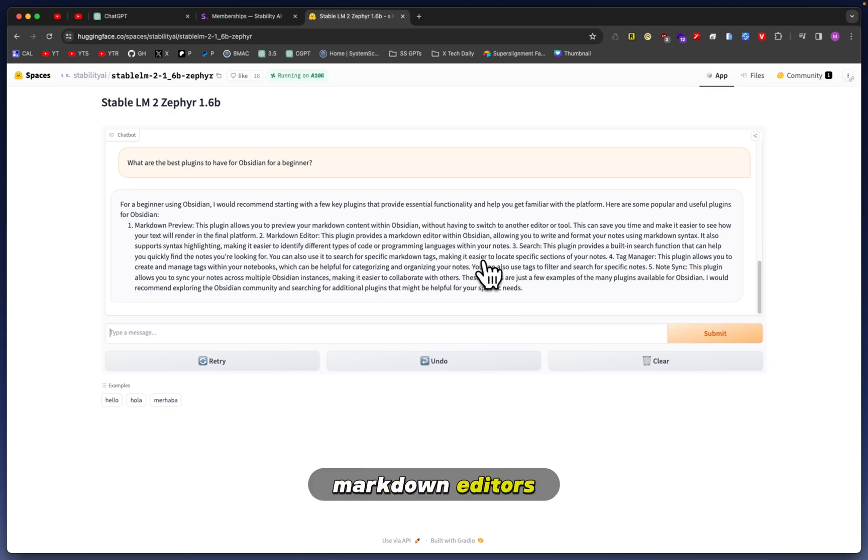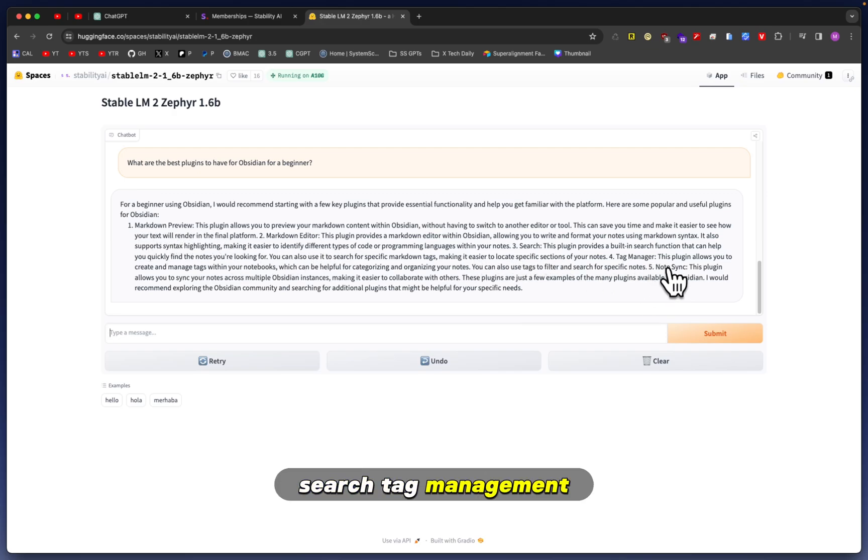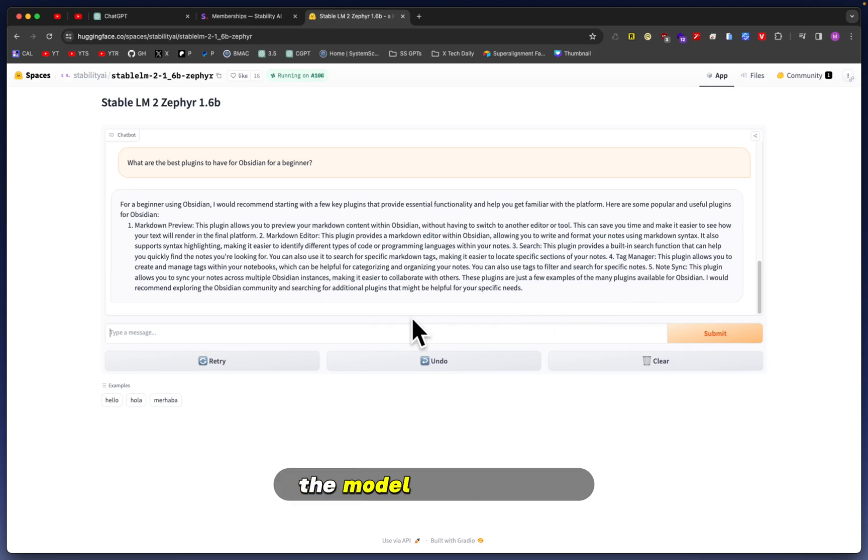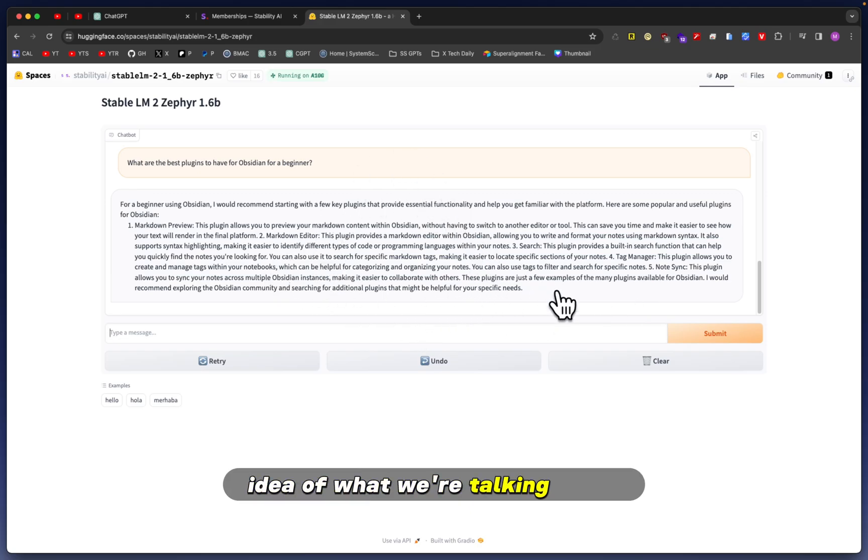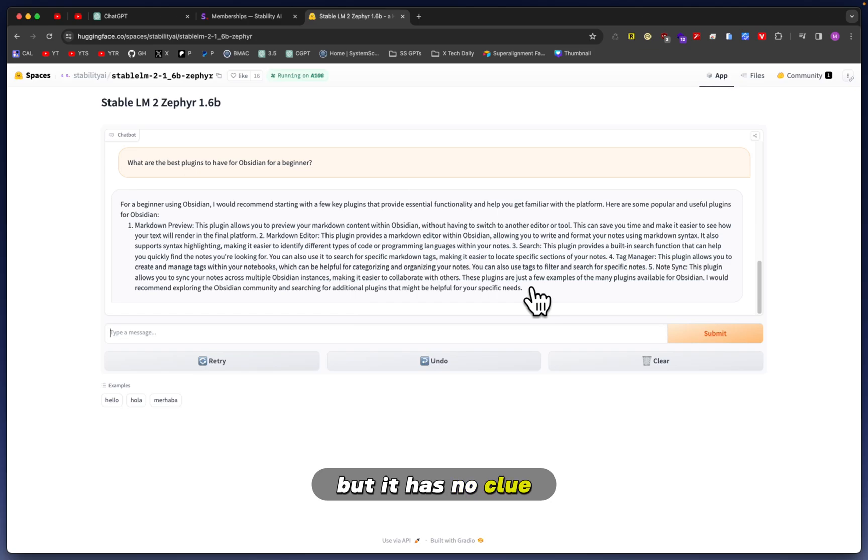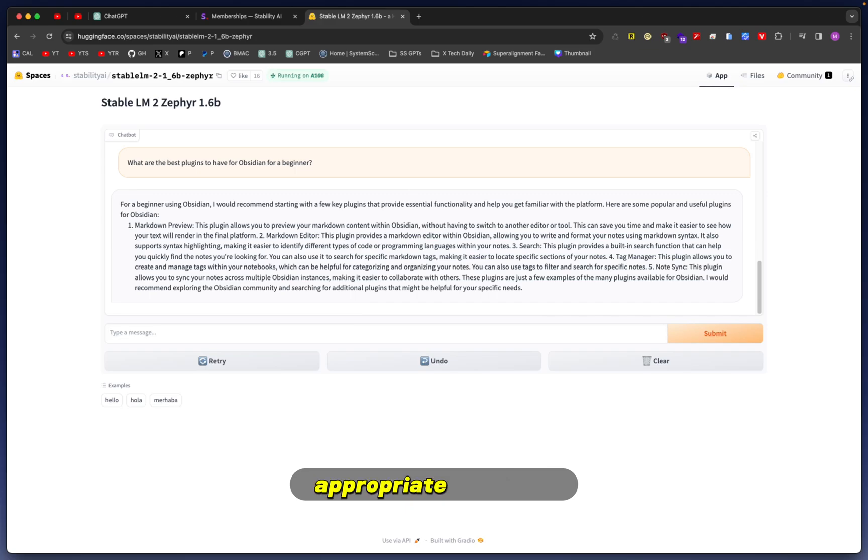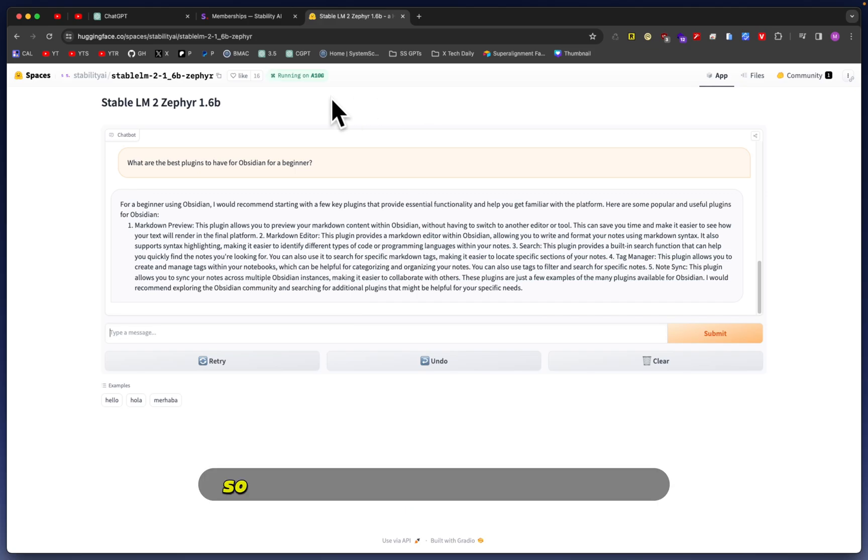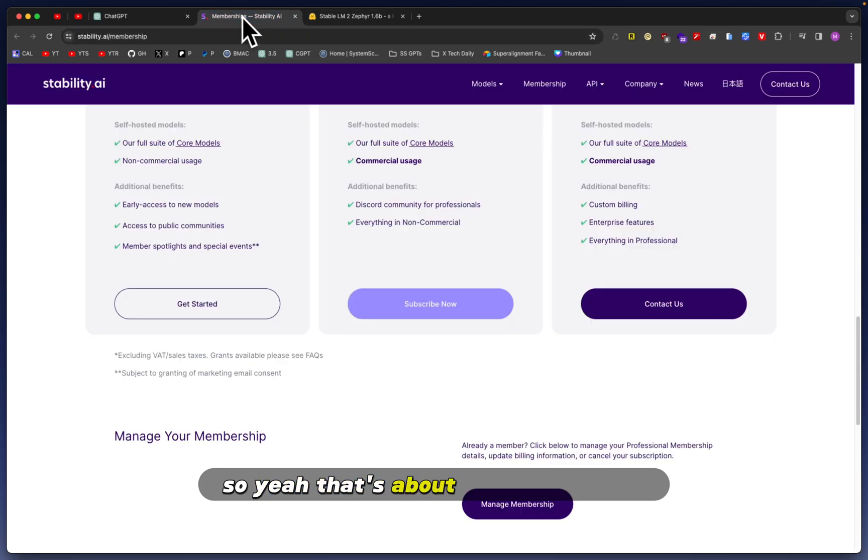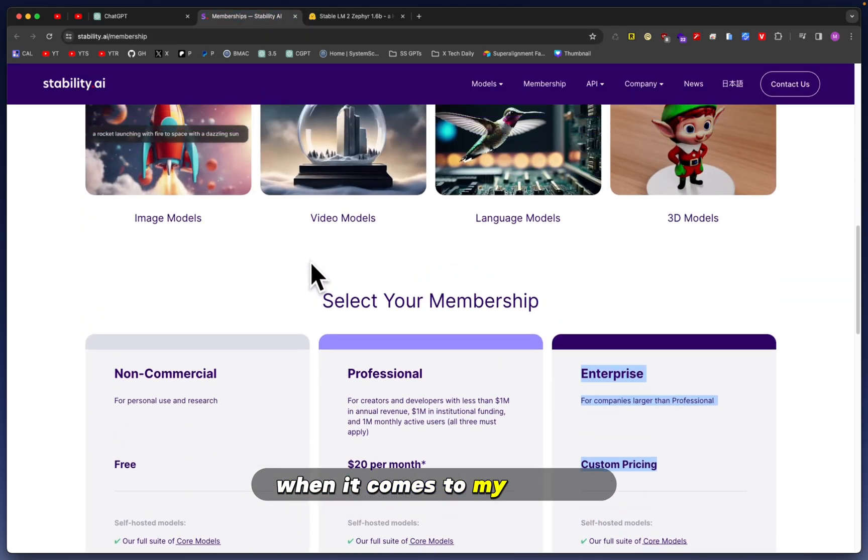The answers are pretty much just random features that Obsidian already has, such as markdown preview, markdown editor, search, tag management, note syncing. I mean, yeah, the model has a general idea of what we're talking about, but it has no clue when it comes to community plugins, for example. It's just hallucinating an appropriate response just to satisfy the generation.